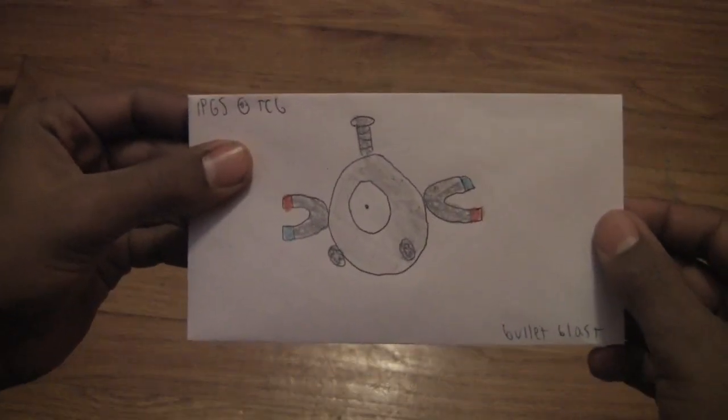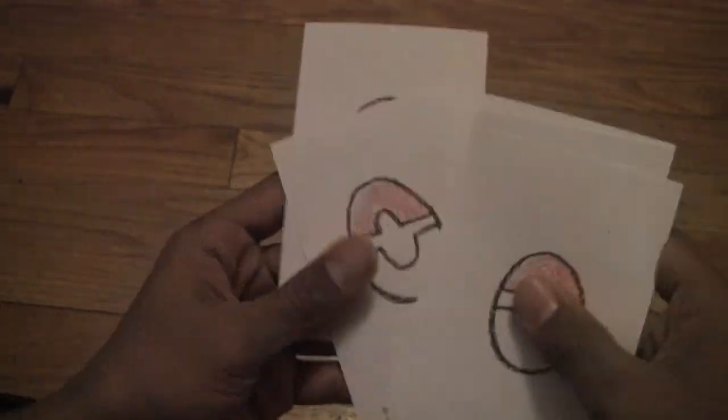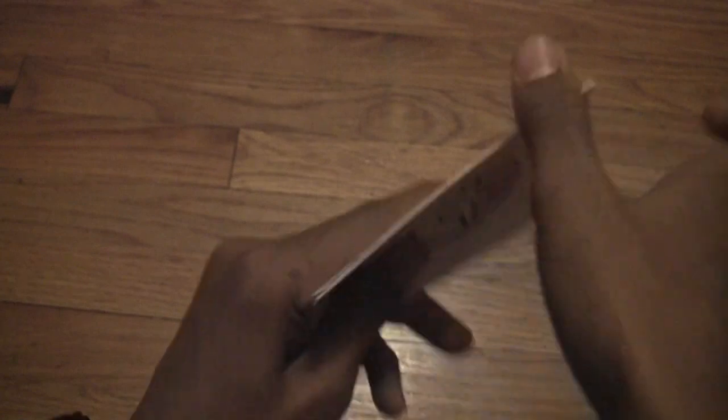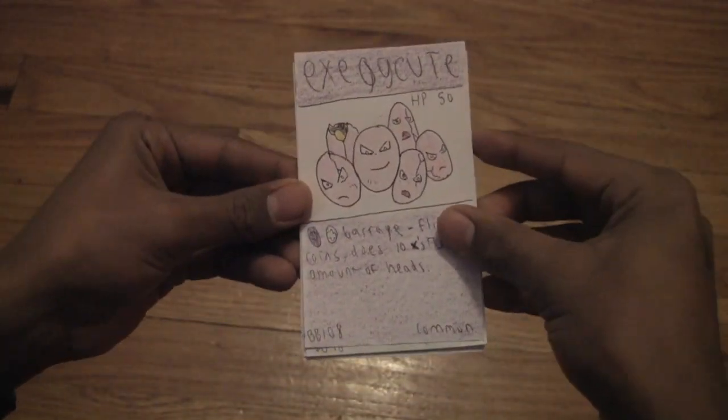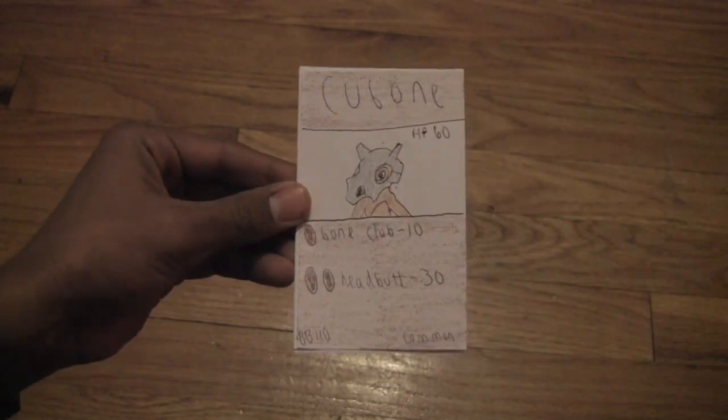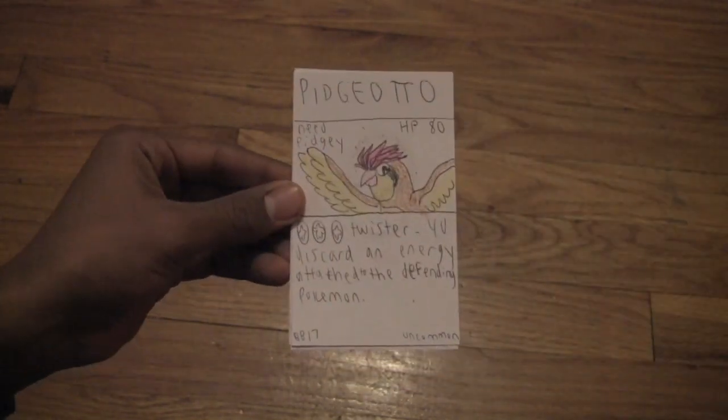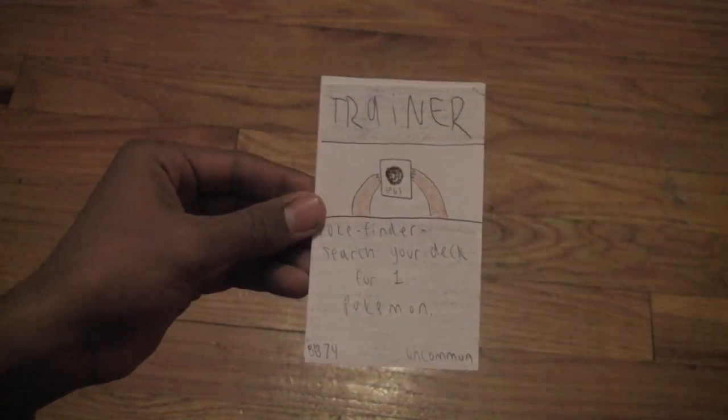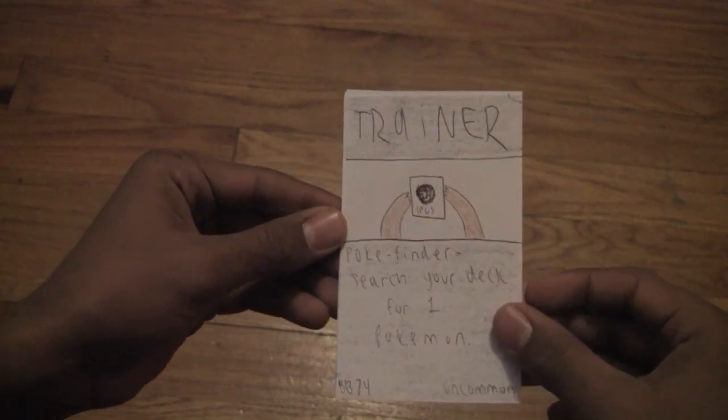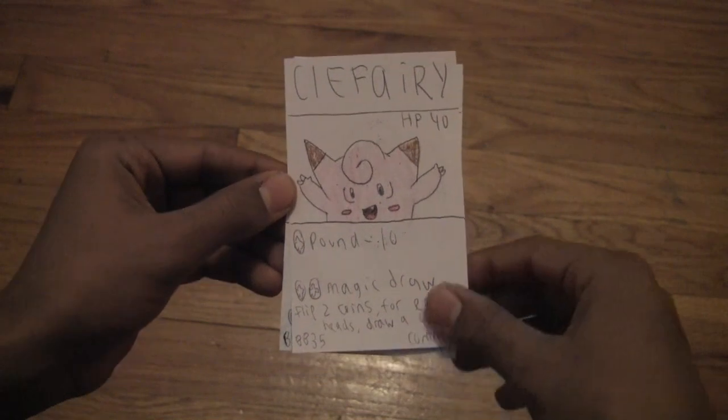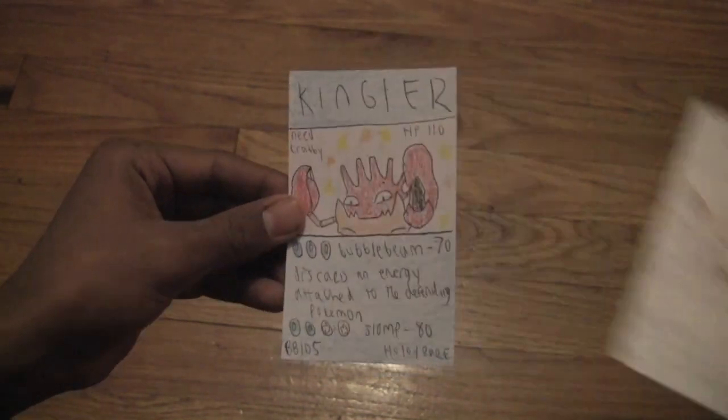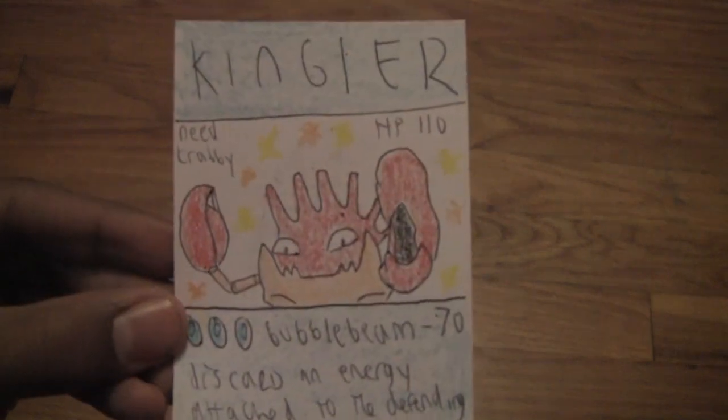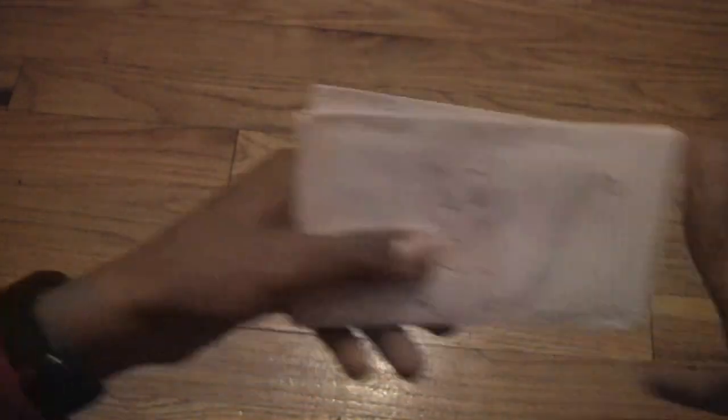That is an excellent pull to start off the 8 pack lot, and we start off with another Magnemite pack. So no full color in this pack. We start off with Execute, Venonat, Cubone, Pidgeotto, Pokefinder, Clefairy, and a holo actually, Kingler holo, a nice holo to pull. So far we had a full color and a holo, perfect way to start off. Hopefully our luck continues with the next 6 packs.